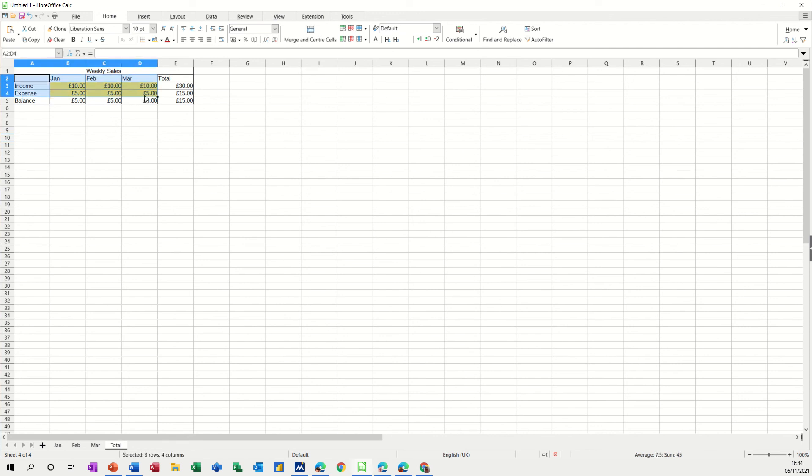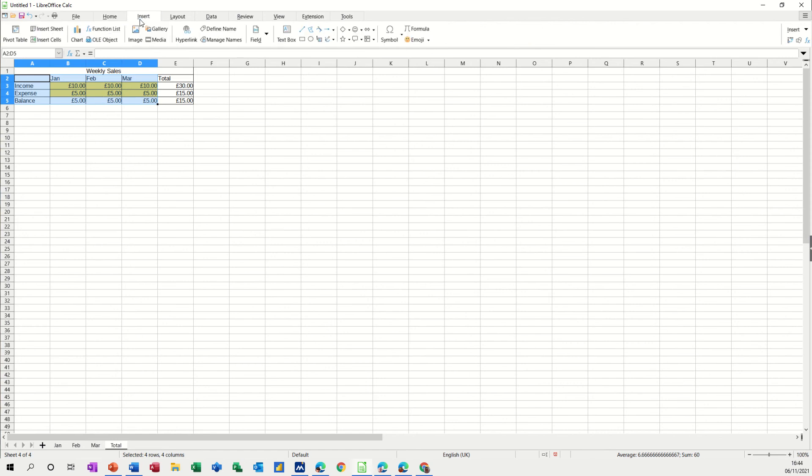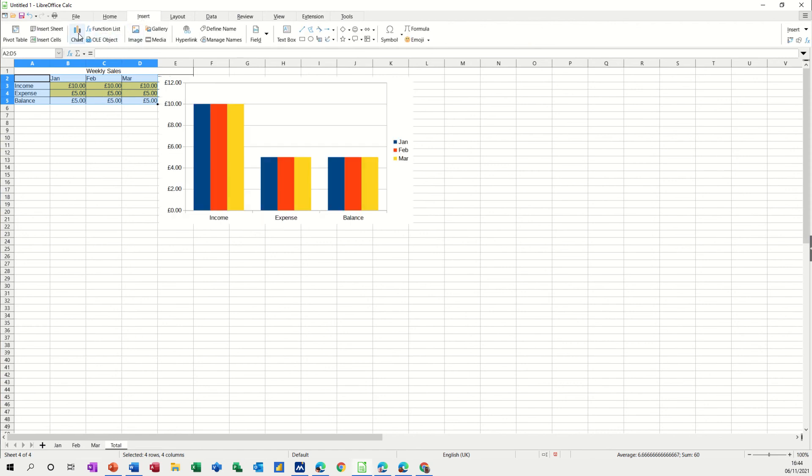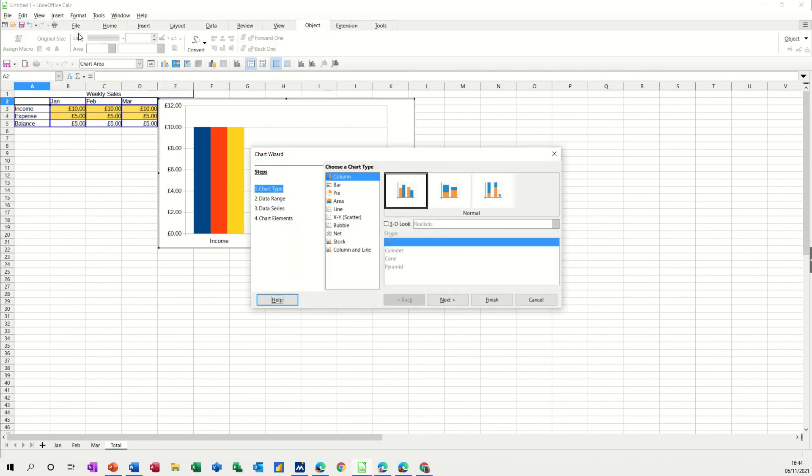Then what you can do is do a little chart. So if you go insert column chart, is what I want.